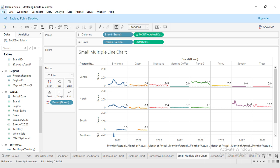Now you might be wondering, what exactly is a small multiple line chart? Well, it's a fantastic way to visualize multiple time series data across different categories. Instead of showing all the data in one big chart, we break it down into smaller and manageable charts. This way, you can easily compare trends across different categories side by side.